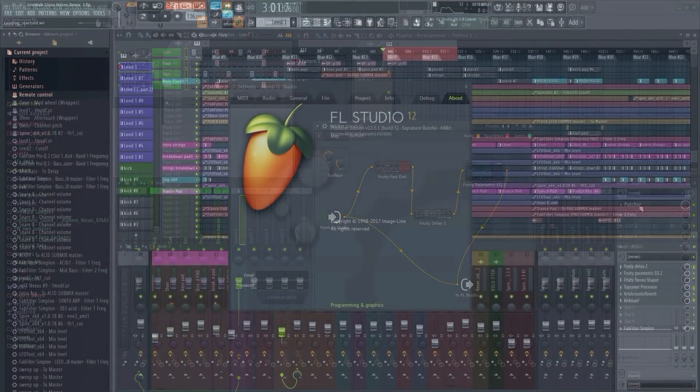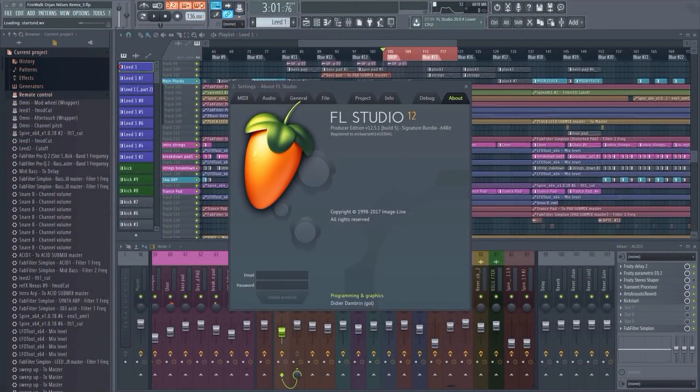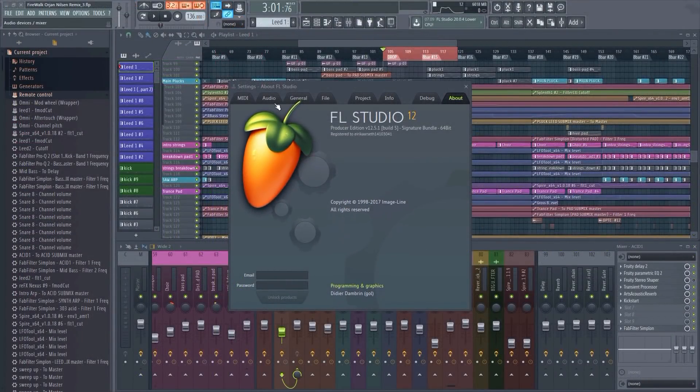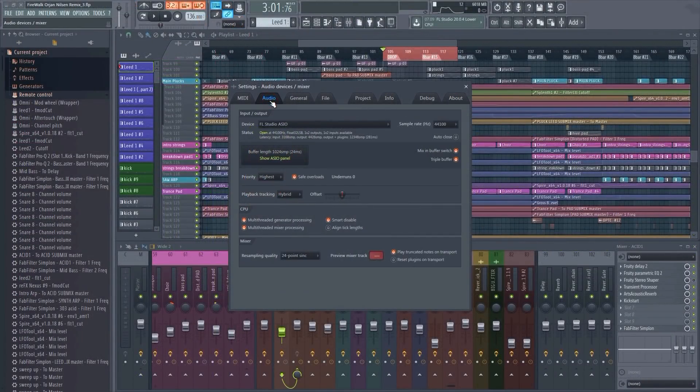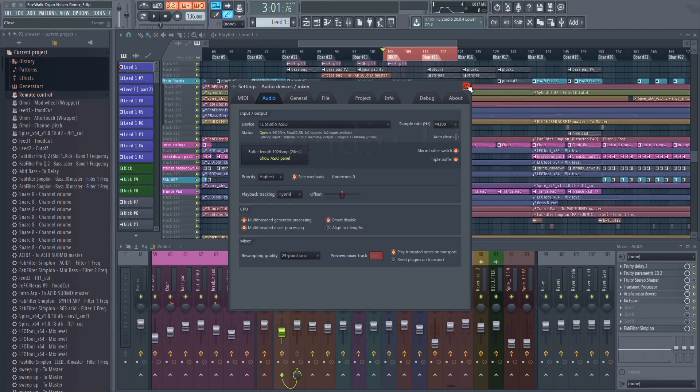Here's a quick comparison of a project playing in FL Studio version 12.5 versus this newest version.